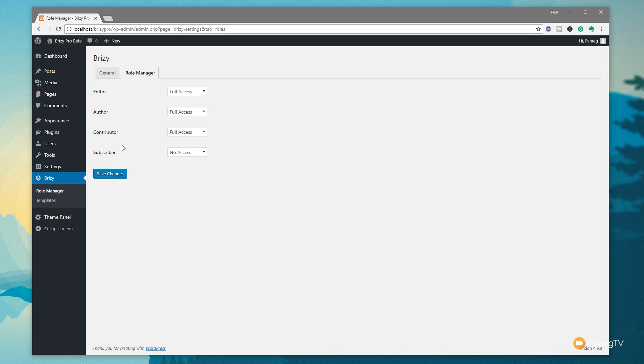That'll take us through, and any levels we've got set up, as you can see at the moment, we've got the default editor, author, contributor, and subscriber. We can then go through and say whether they have full access, no access, or limited access. Now, limited access will allow them to do some basic features, but it won't allow them to really get in and start messing up your layout. So that's quite useful if you want to restrict, but still give access to some of those Brizzy features. Okay, so that's the role manager.